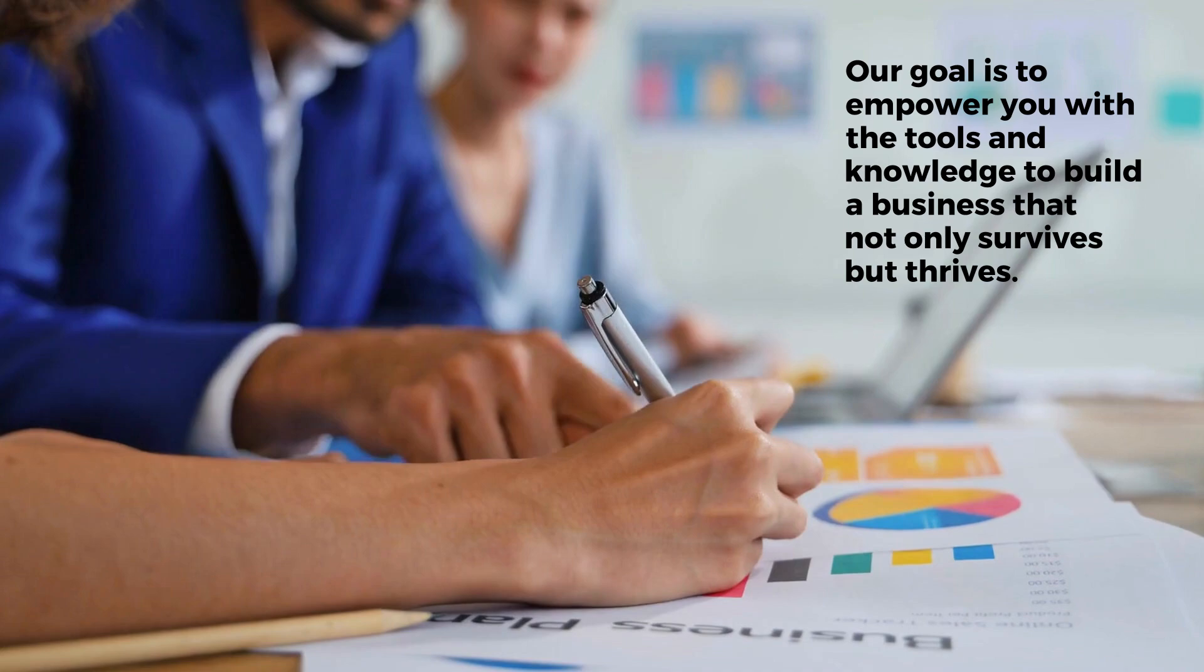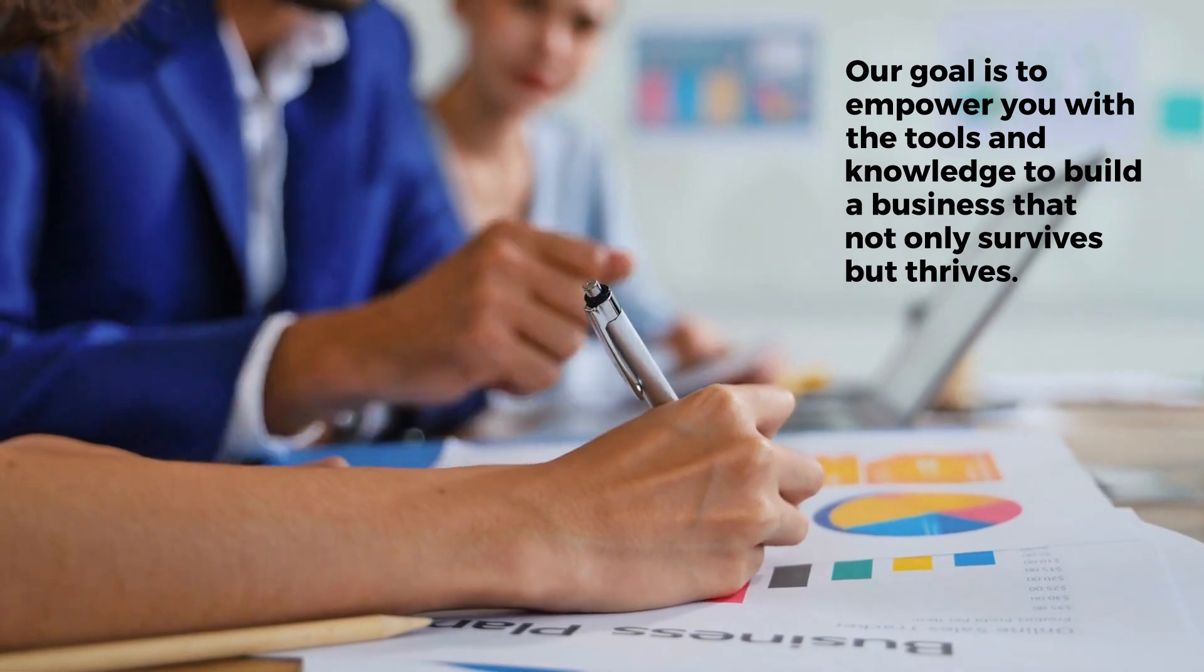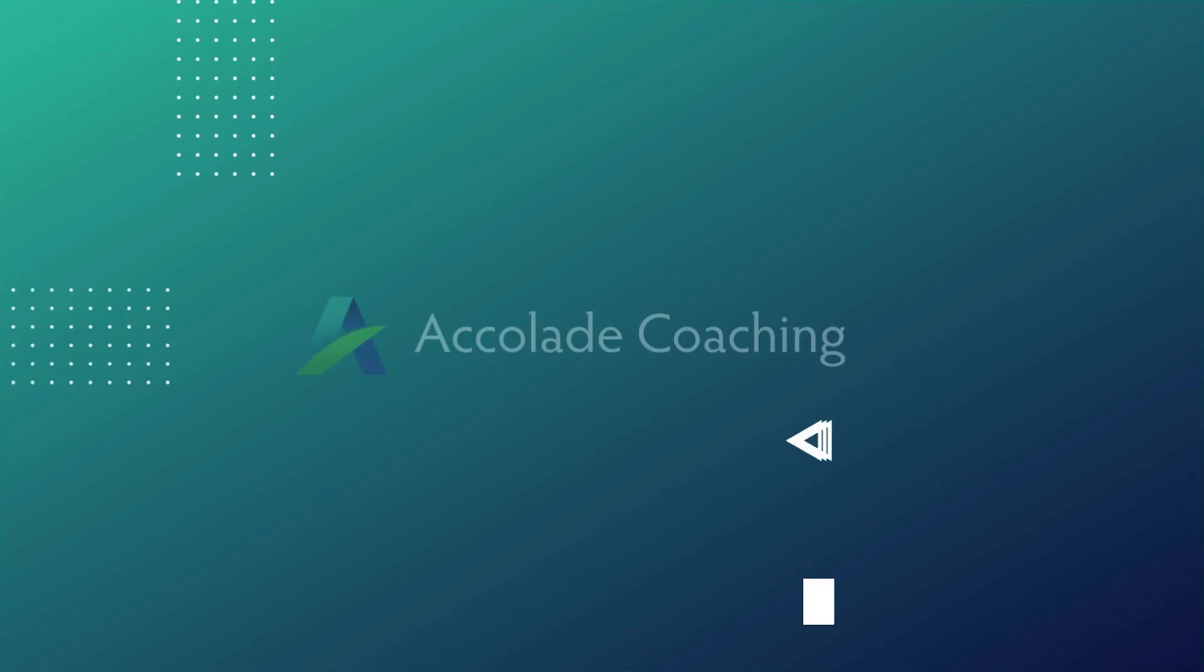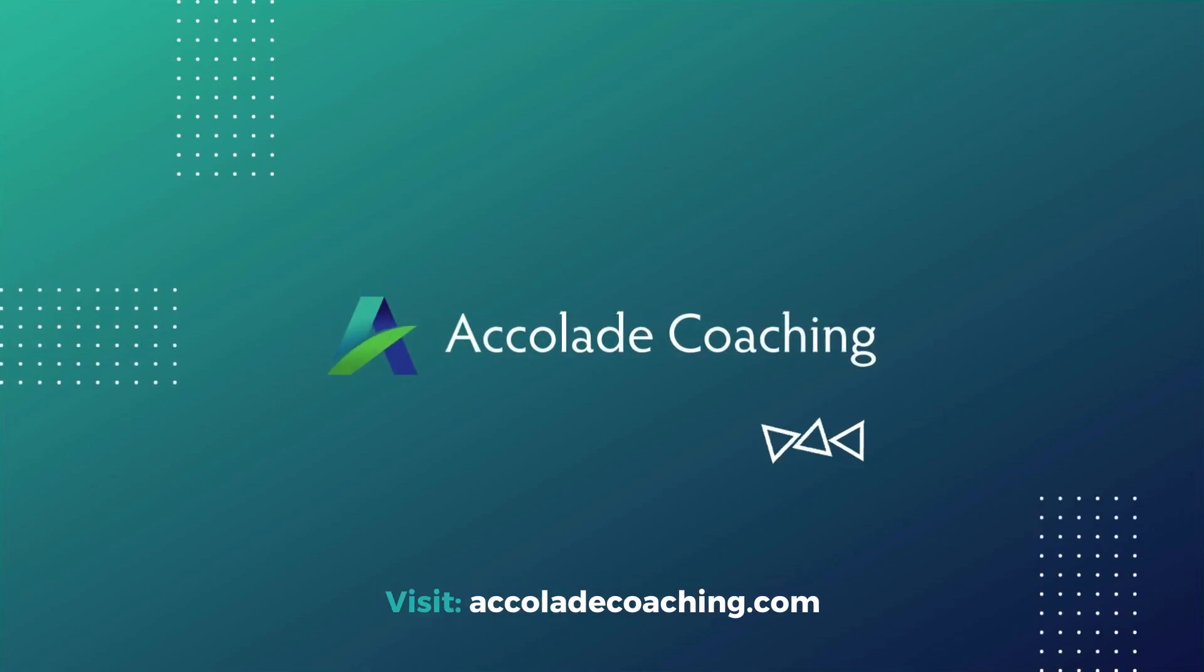We are not just coaches, we are partners in your success. Our goal is to empower you with the tools and knowledge to build a business that not only survives but thrives. Are you ready to differentiate your business and achieve extraordinary results? Let's work together to unlock your full potential. Visit our website at accoladecoaching.com to learn more.